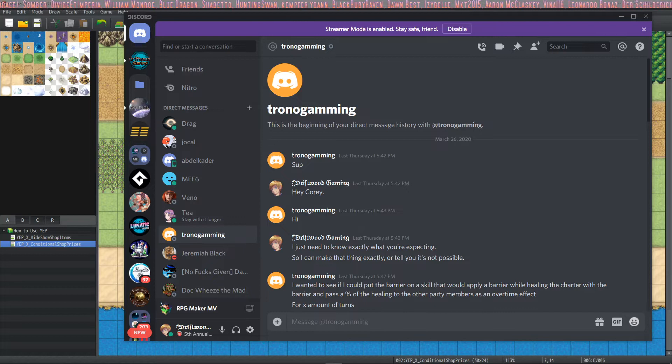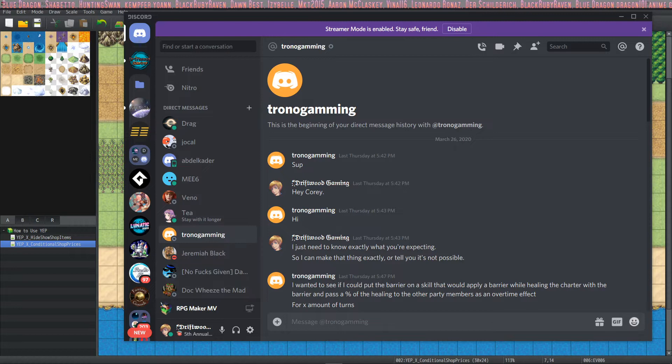How's it going everybody? I'm Drifty from Driftwood Gaming. This is a special request RPG Maker MV tutorial brought to you by my patrons on patreon.com slash Driftwood Gaming.